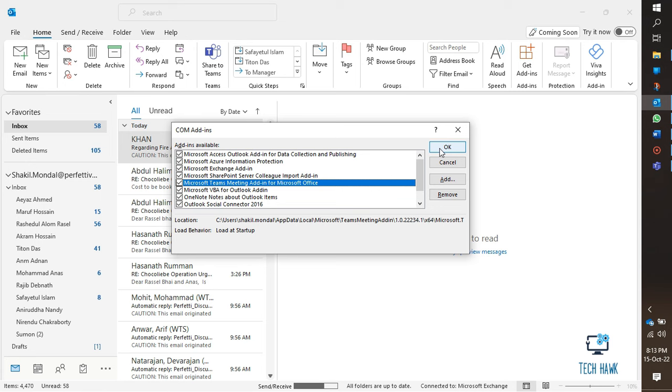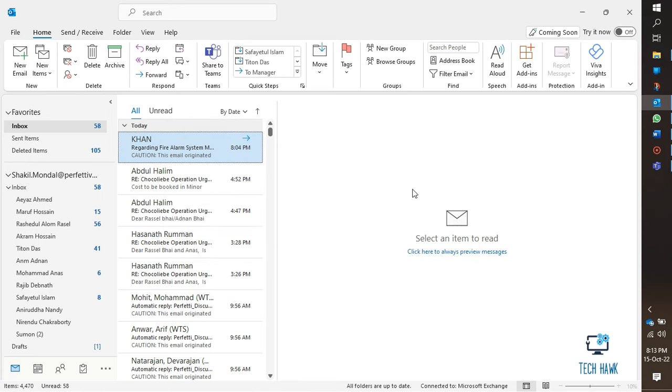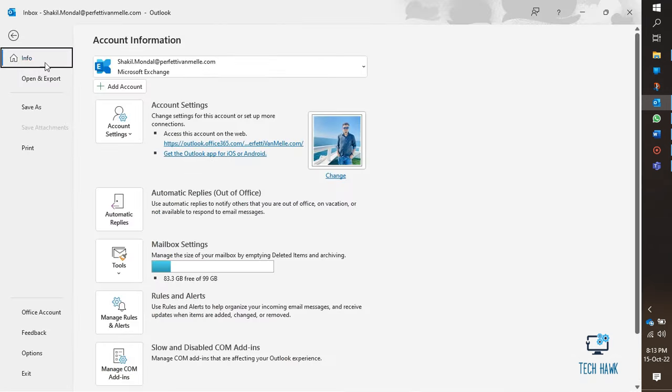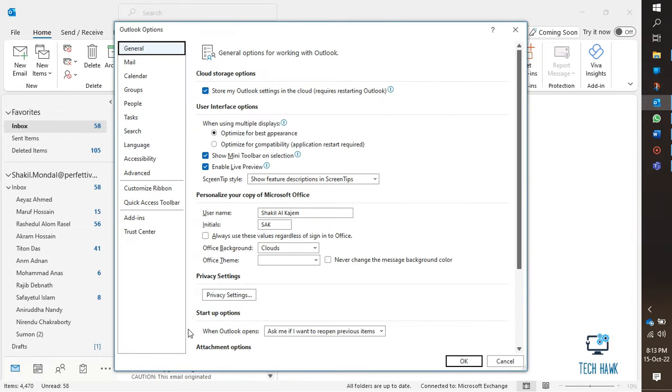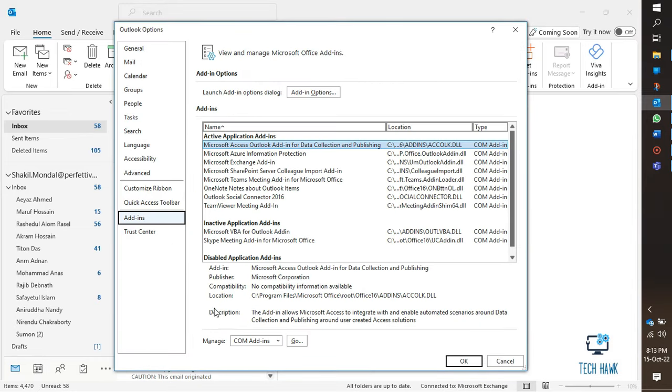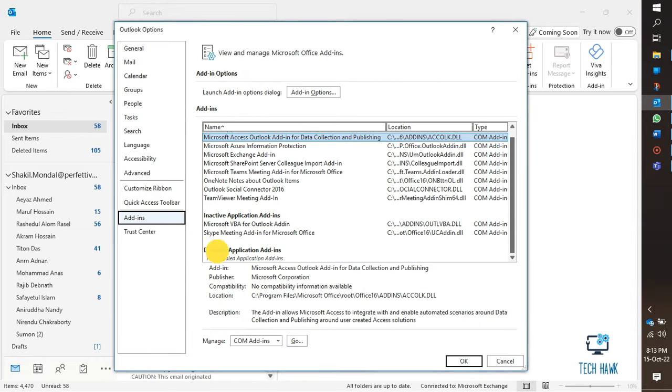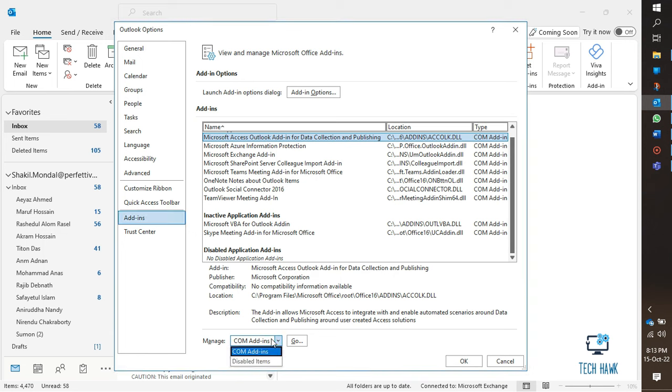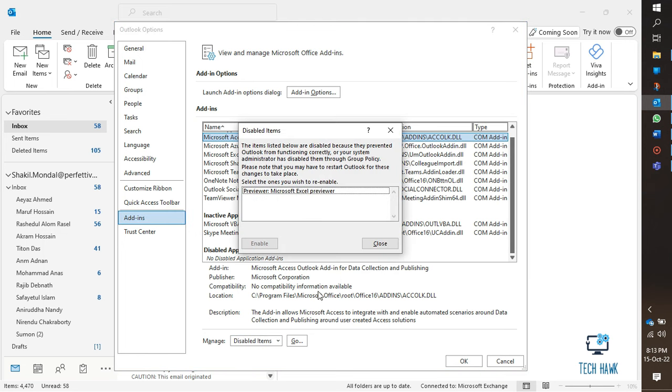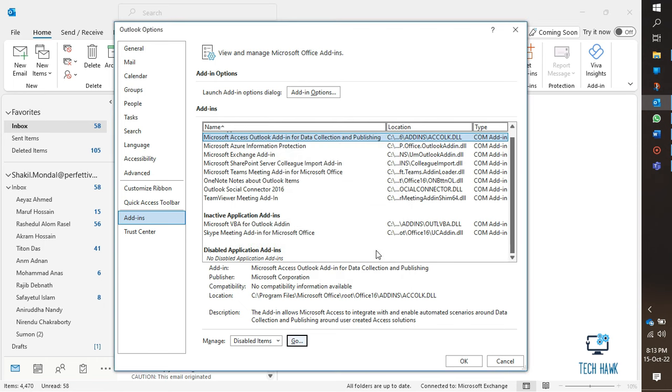But if the Teams meeting add-in is listed in the disabled application add-ins list, then under Manage, select Disabled Items and then select Go. After selecting the Teams add-in, click Enable. Then click OK and close Outlook.